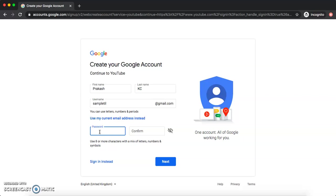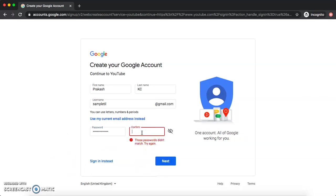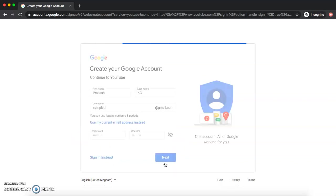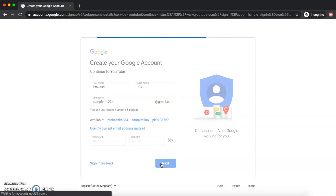I'm not going to share my password with you guys. Let me type it carefully. That username is already taken, so let's add some numbers — that seems to work.